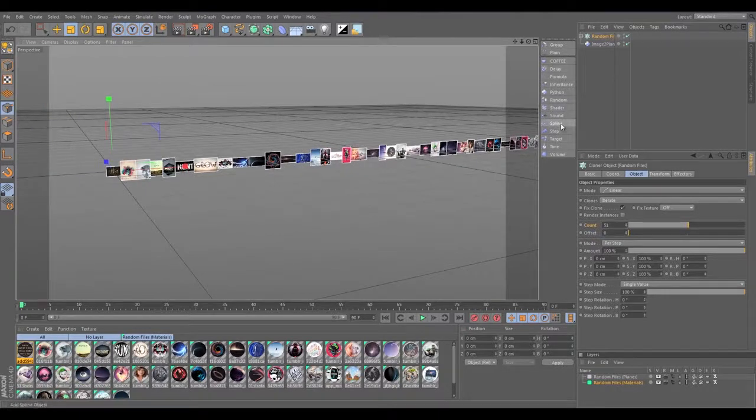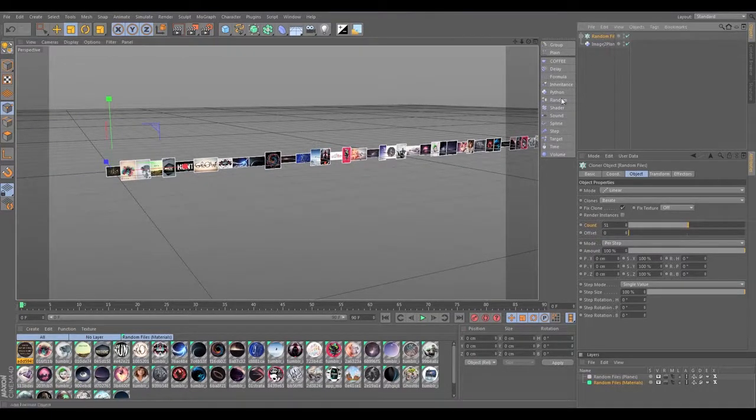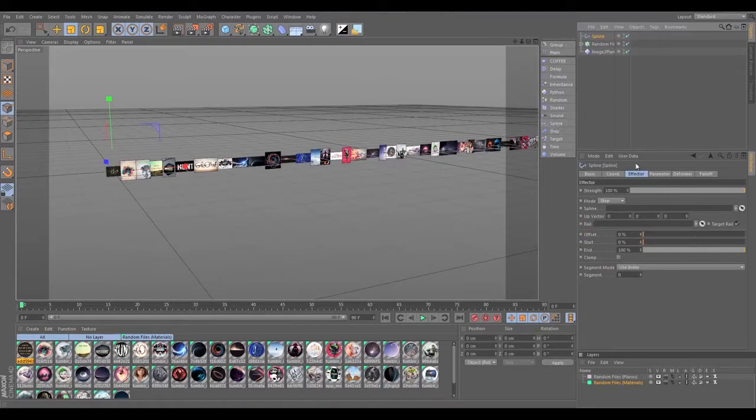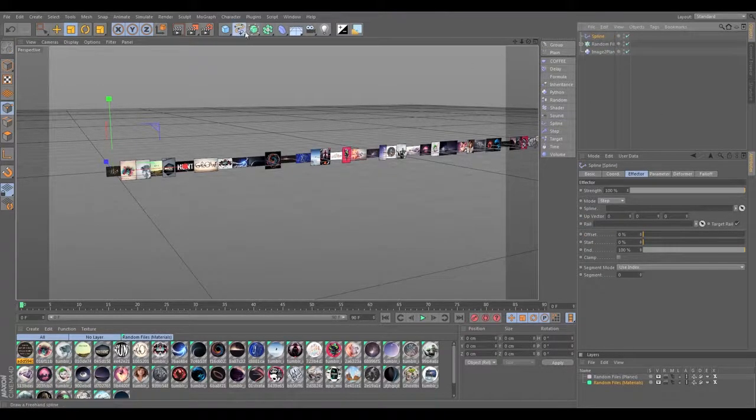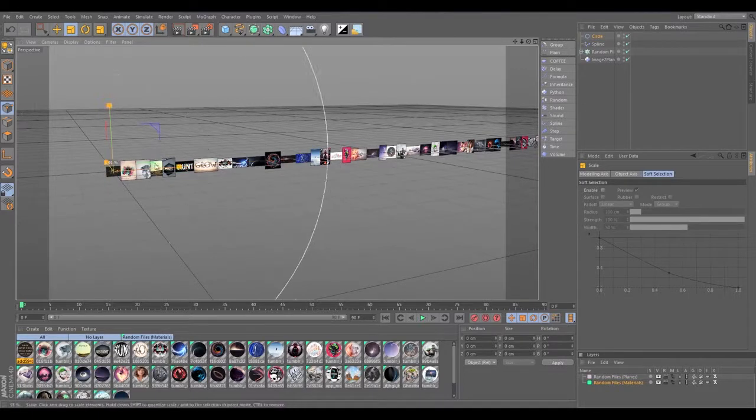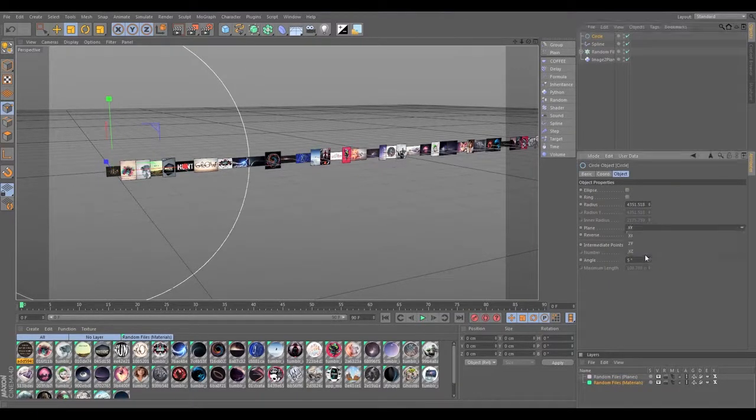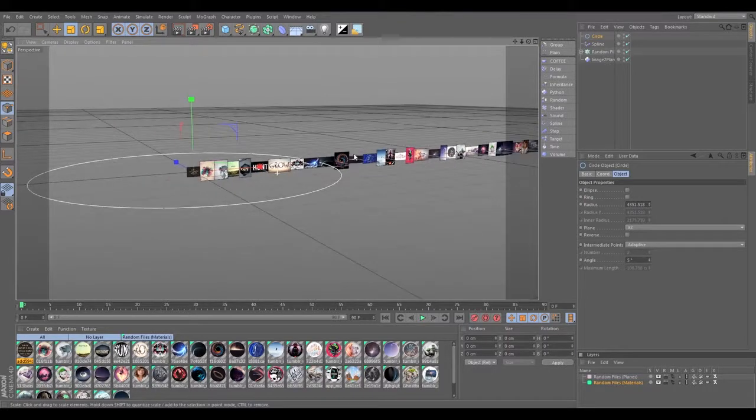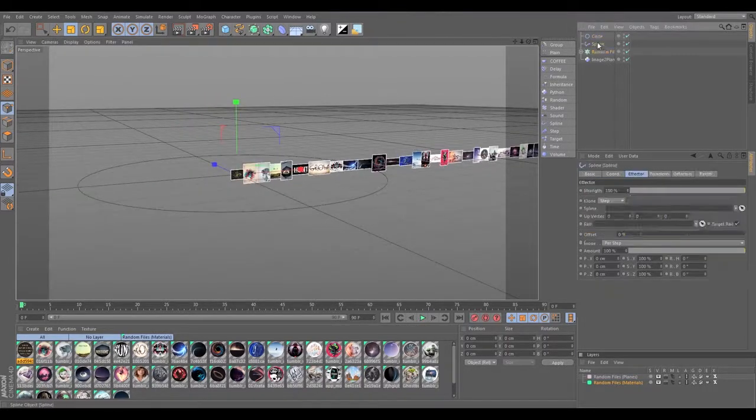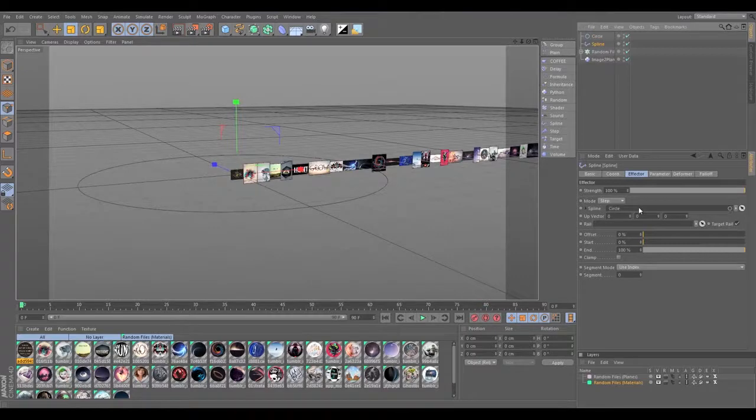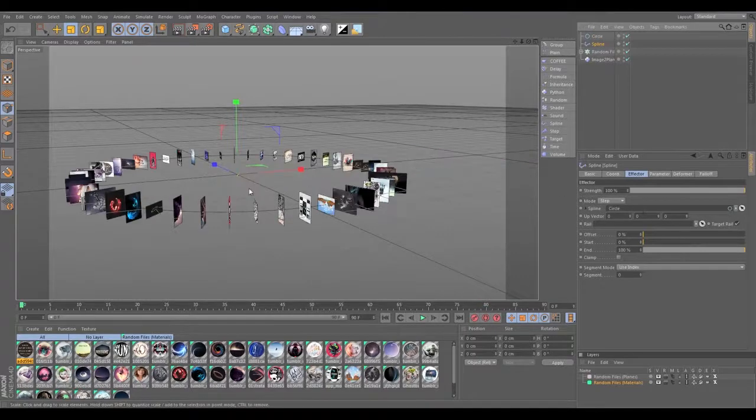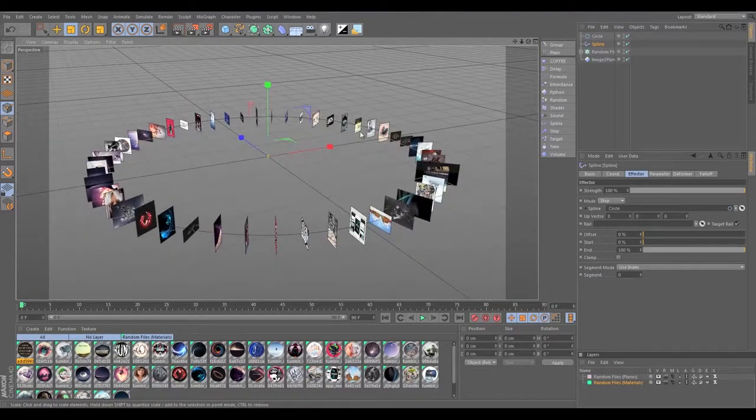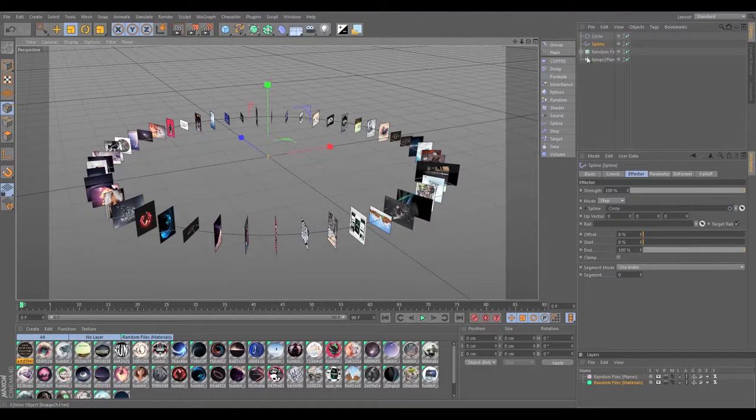Everything's lined up, so instead we're going to use the spline effector. Let's click the cloner and do spline effector. Let's create a circle, let's set it to the XZ axis, and let's drop our circle into the spline.